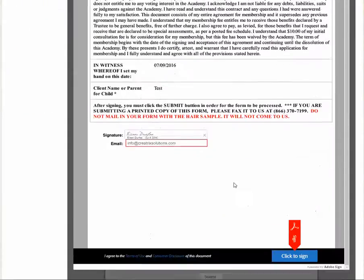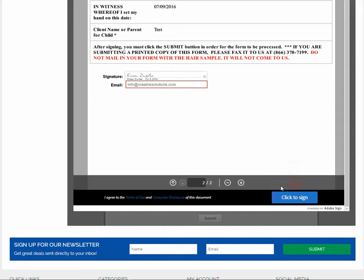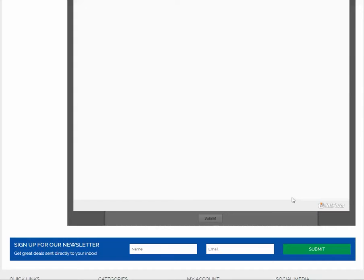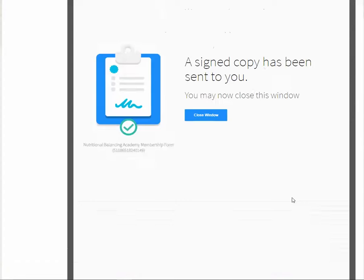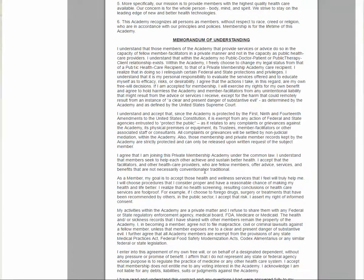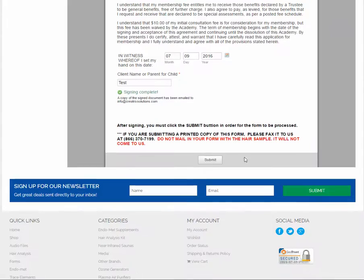Scroll down to the bottom again, then you see the red tab telling you to click to sign. Then you're going to get another screen and it says a signed copy has been sent to you. Now close that window and you're not done yet. We won't get your submission until you come back and scroll down on this form and you see that it says signing complete.